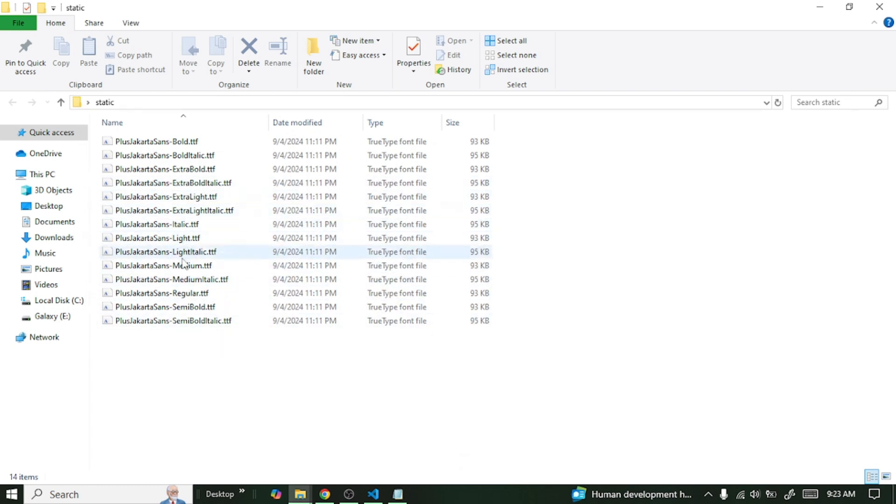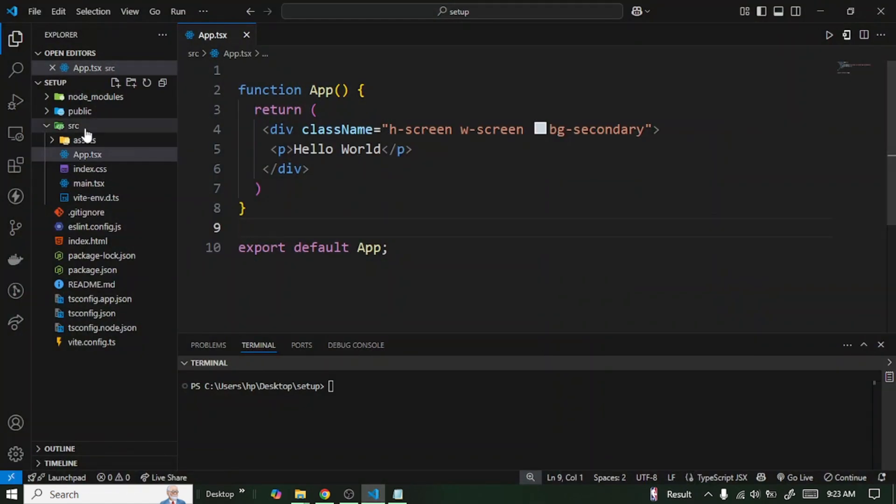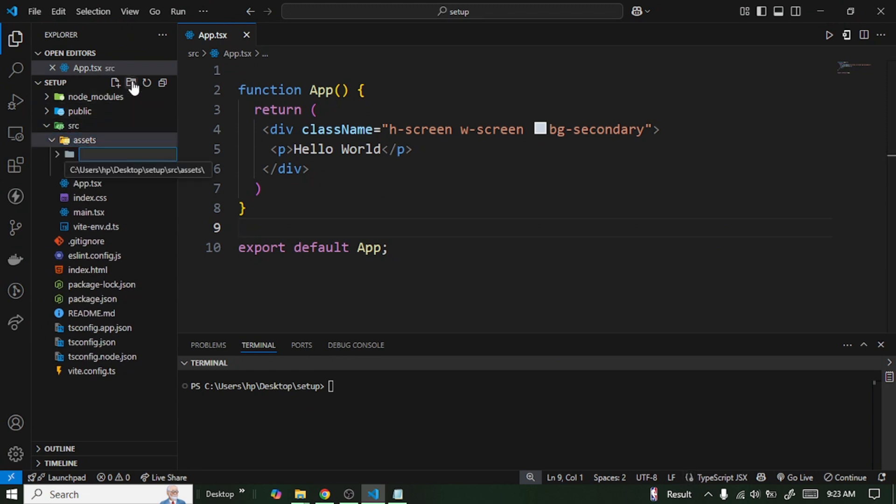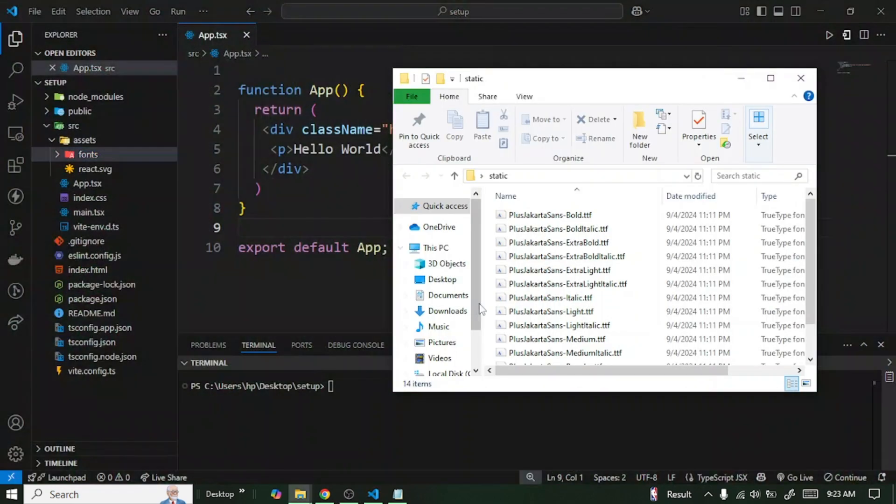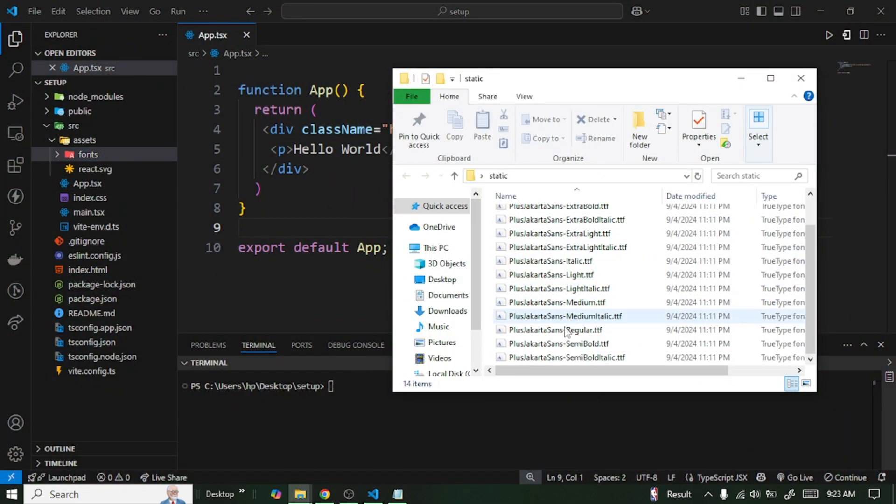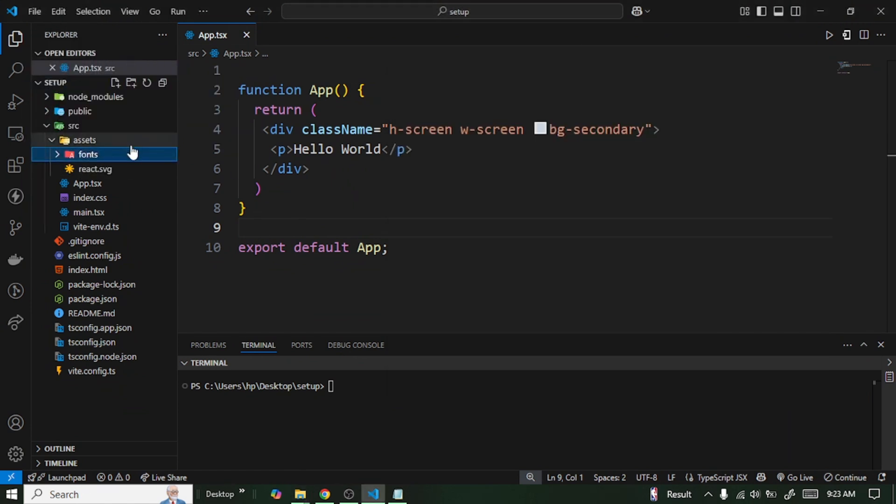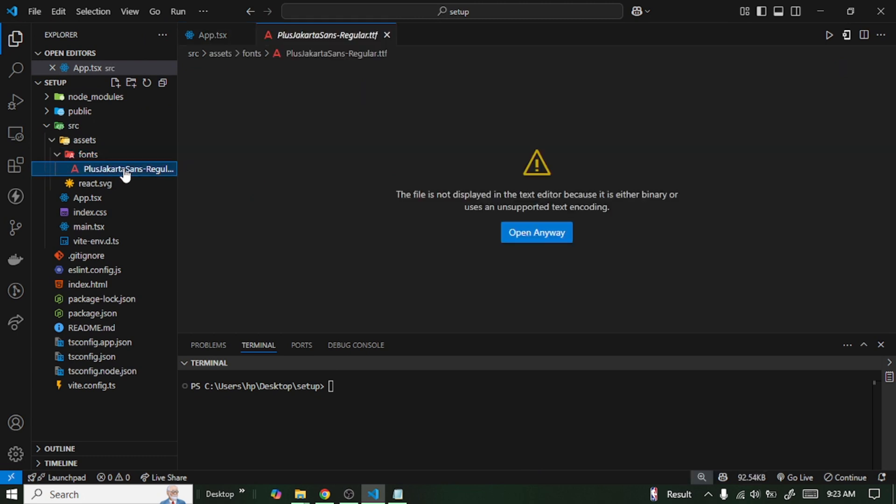Let me minimize this, open my VS Code again. Inside my assets folder I'm going to create a folder called fonts. And then in there I'm going to paste my custom fonts there. I'm going to just drag and drop regular inside my fonts folder, so we have it right here.